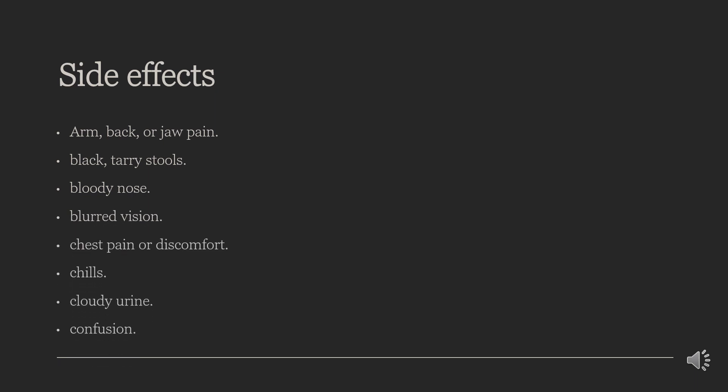Side effects. Febuxostat use can result in arm, back, or jaw pain; black, tarry stools; bloody nose; blurred vision; chest pain or discomfort; chills; cloudy urine; and confusion.